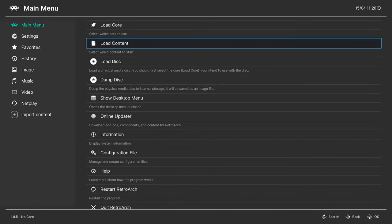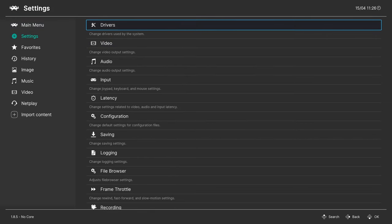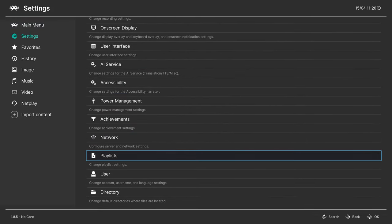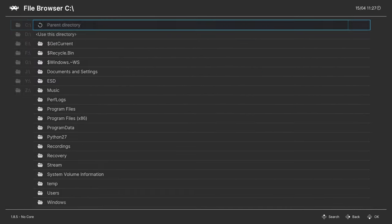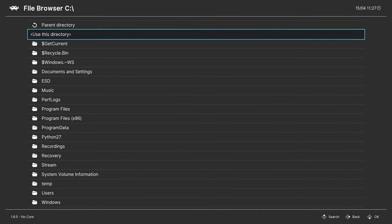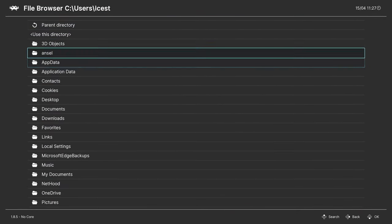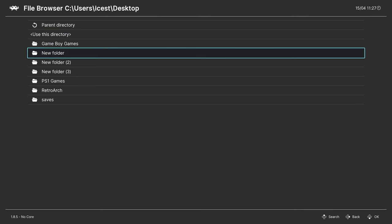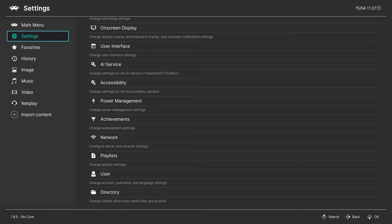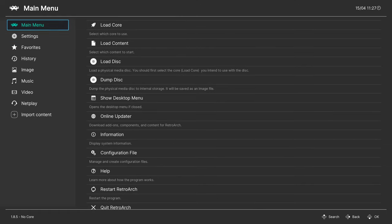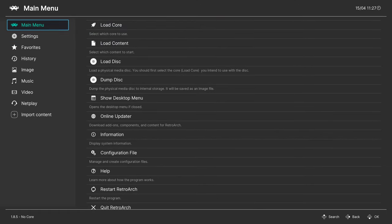The next thing we need to do is set up a directory to that folder inside of RetroArch. In settings, scroll down to Directory, go to the File Browser, and navigate to your Game Boy folder. I haven't gotten it to work without doing that step myself, so it is what it is. From here we can go ahead and load up our Game Boy games — click on the start directory and it brings you right to it.